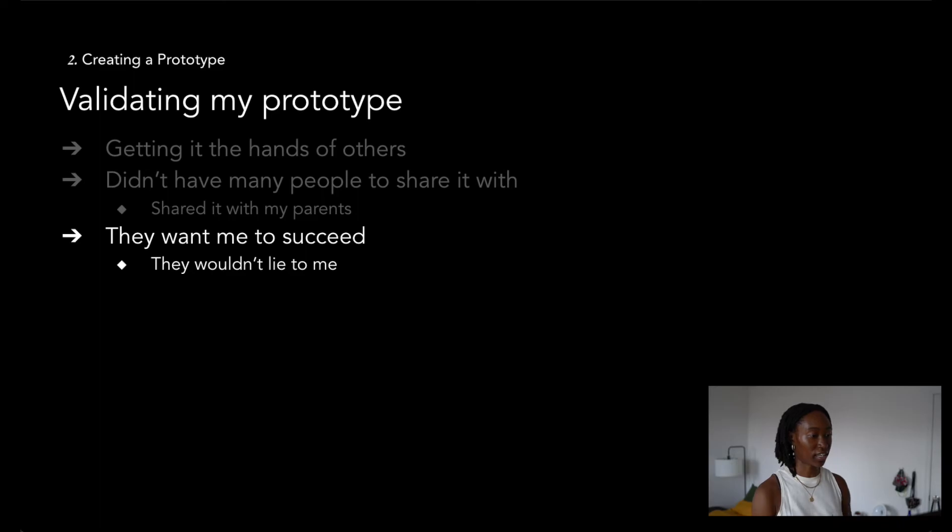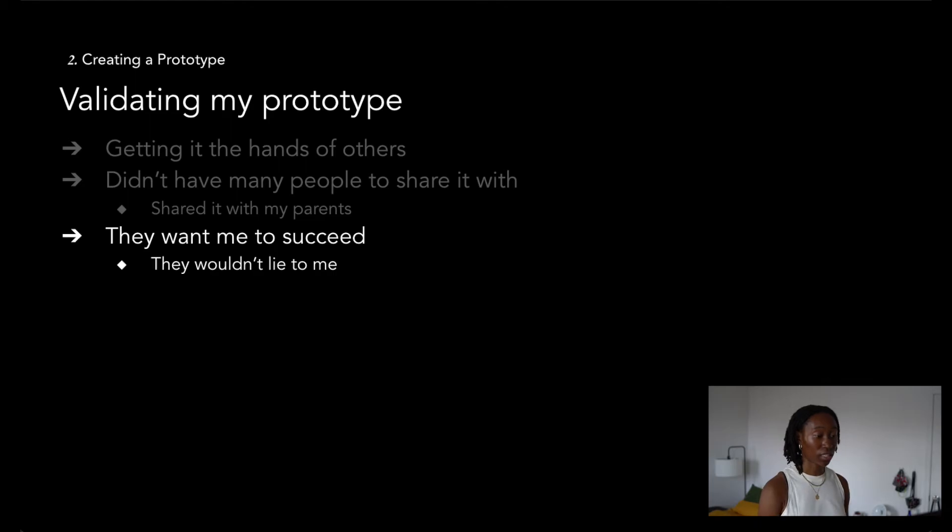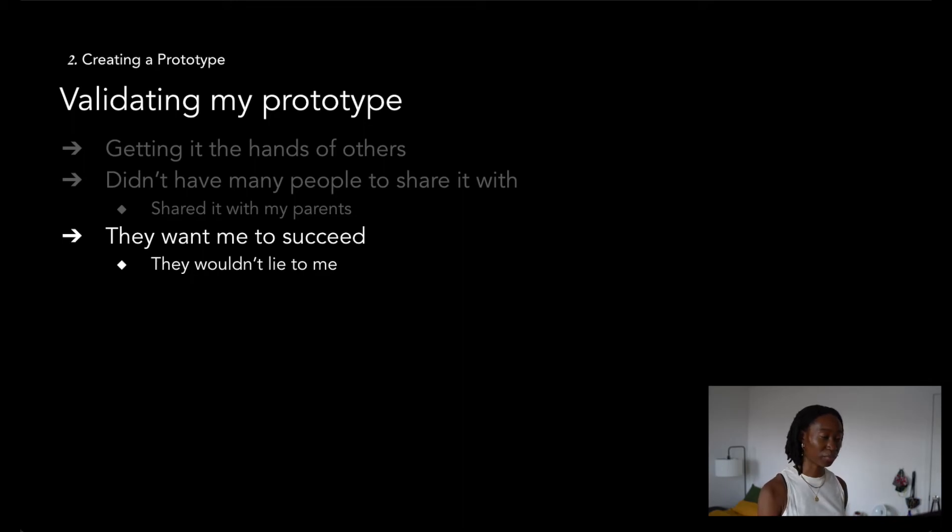I knew just in general, they would tell me how it is. They would give me honest, constructive feedback. Knowing Nigerian parents, they would definitely give you honest and constructive feedback, even if you didn't ask for it. So I knew I was referring to the right people.